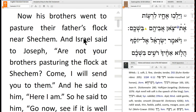Now his brothers went to pasture their father's flock near Shechem. What happened at Shechem? That's where Dinah was raped, where Simeon and Levi took massive revenge for the rape of their sister by killing every single man in the town and taking their wives. So the brothers come to that place.